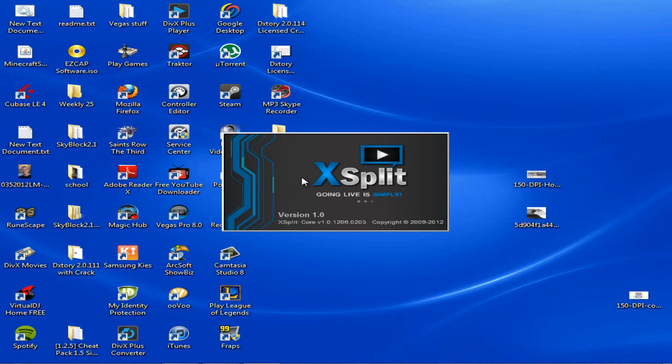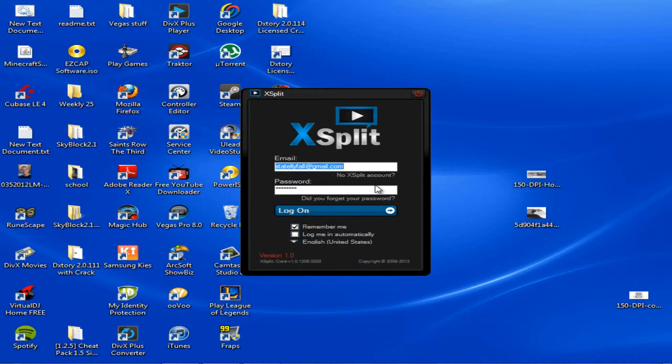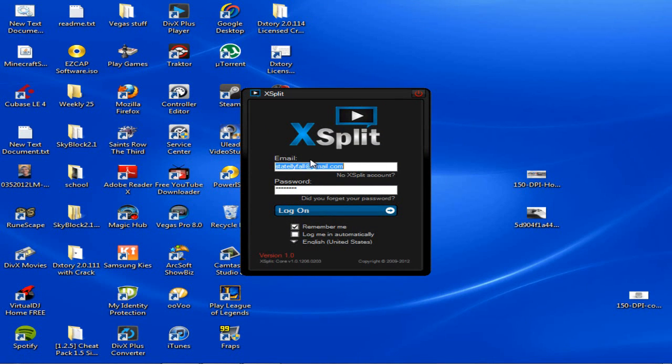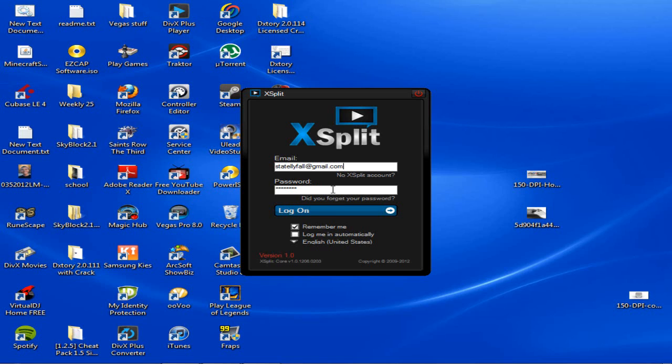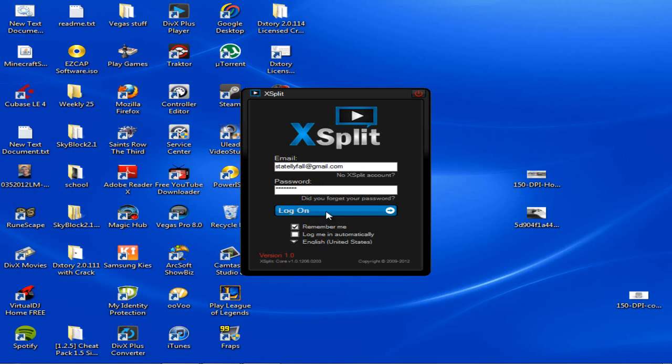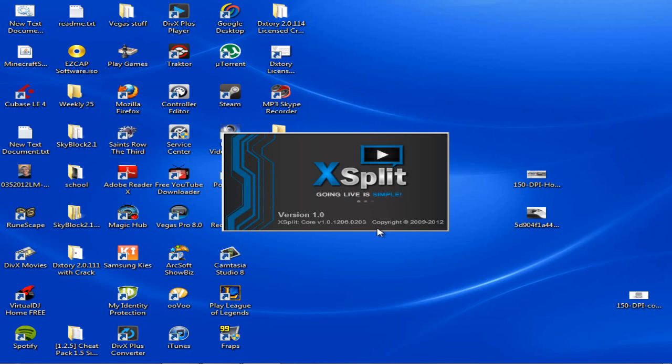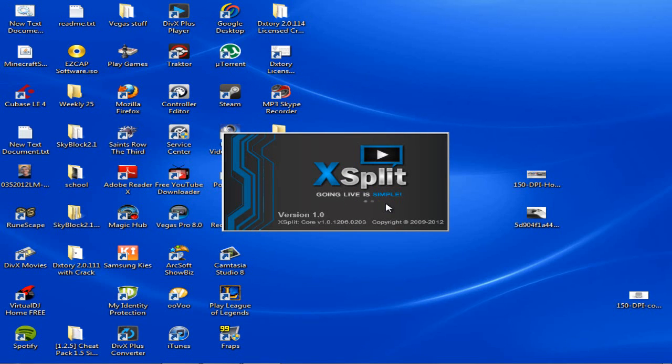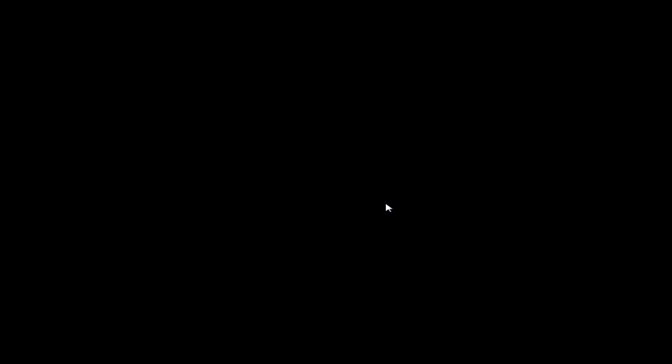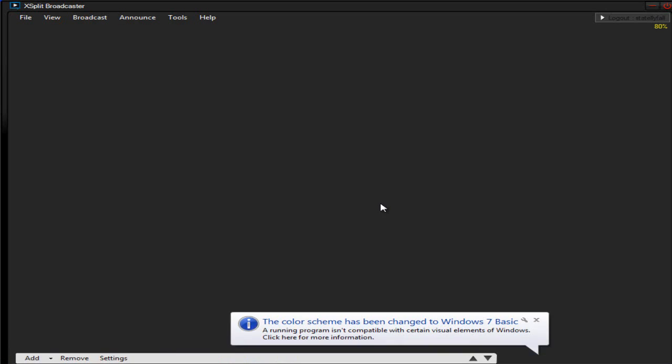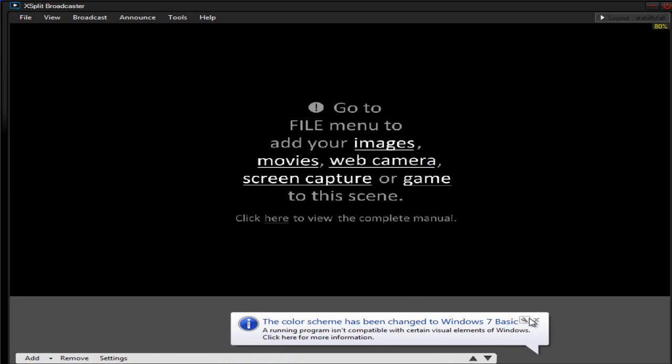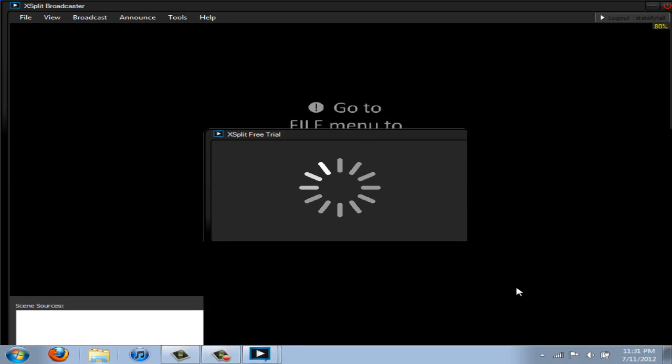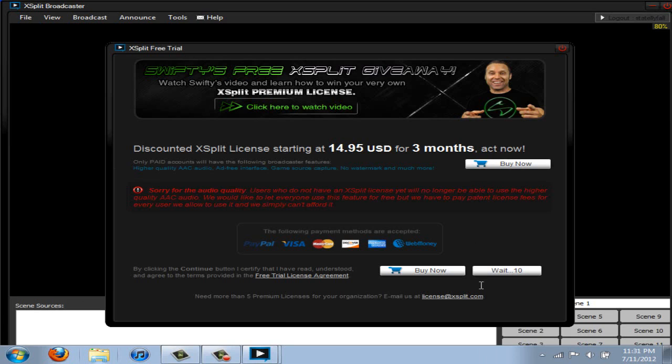And this is what should pop up, XSplit going live simple. This should pop up all that good stuff. And log on. And it goes back to that XSplit going live. And just wait for it to load up. It will change your Windows 7 color scheme to Windows 7 Basic. No biggie.